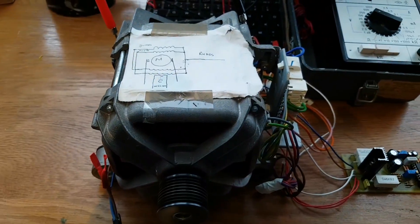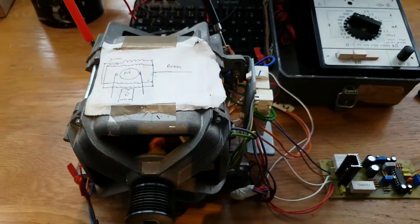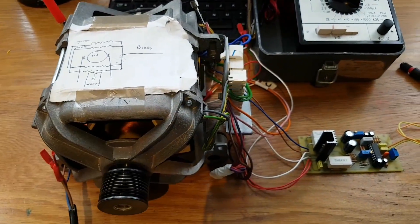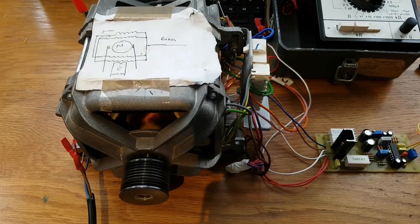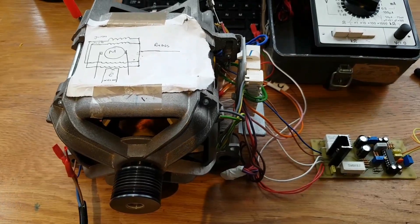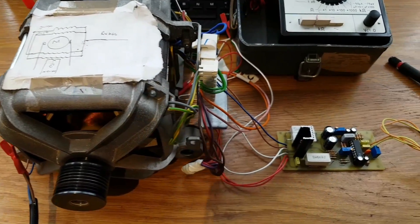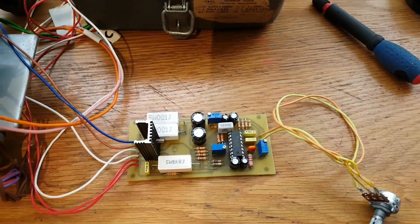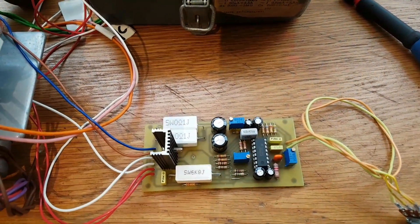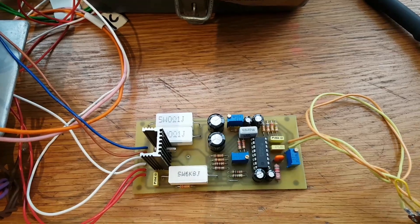Hello everyone. Today I want to show you my motor speed regulator, which I recently built.